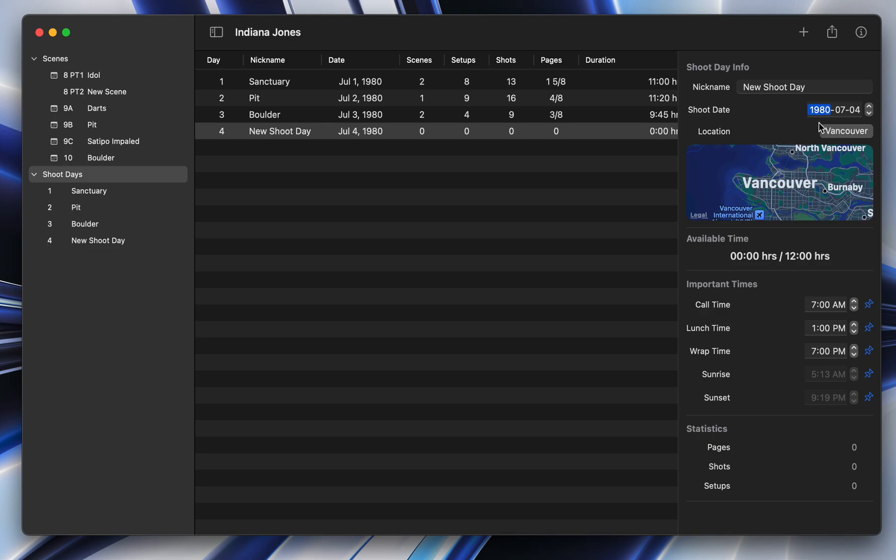It knows the date, where you are, and it automatically, you can now see these are grayed out. That's because it's automatically figured out what the sunrise and sunset times are. So you don't have to do any of that looking up anymore, which is very cool.